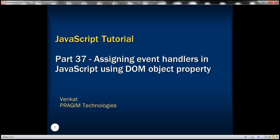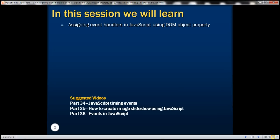This is part 37 of the JavaScript tutorial. In this video we'll discuss assigning event handlers to events using DOM object properties.